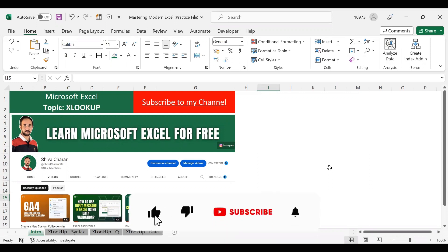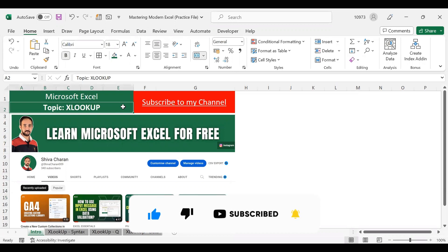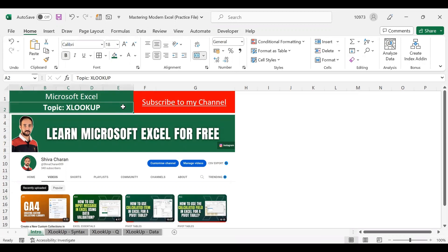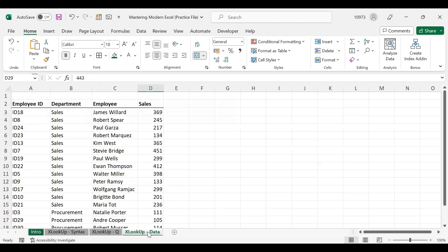Hello and welcome back to my channel. In today's video I will explain how to use XLOOKUP in Excel. XLOOKUP is a new generation lookup function which has the functionality of both VLOOKUP and HLOOKUP. If you are interested to learn about Excel, consider subscribing to my channel.